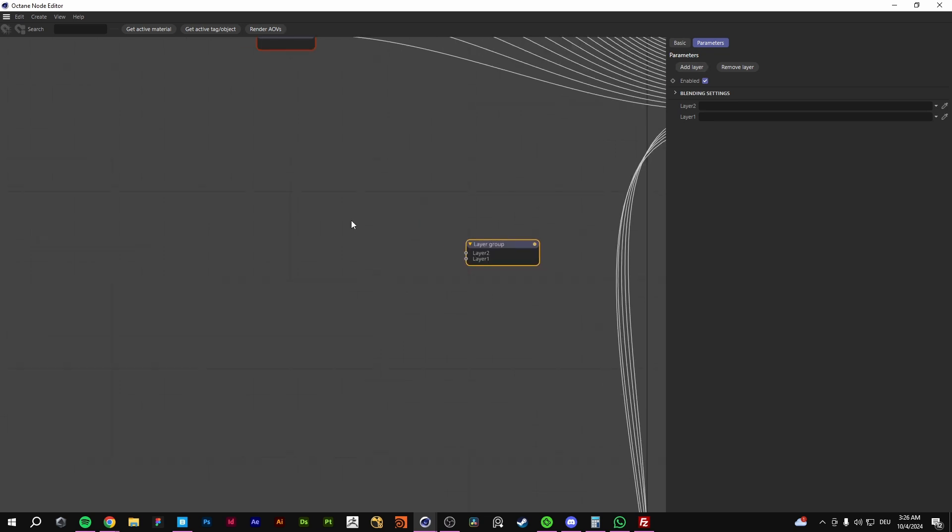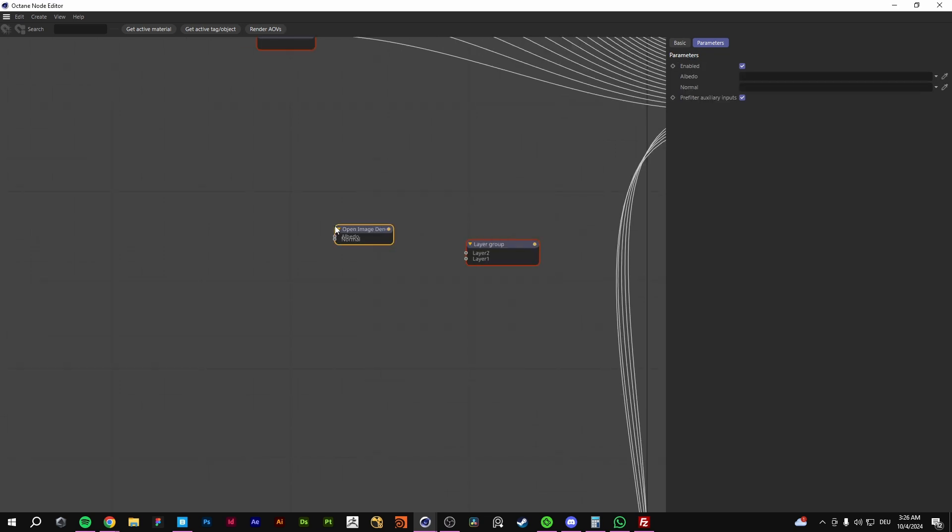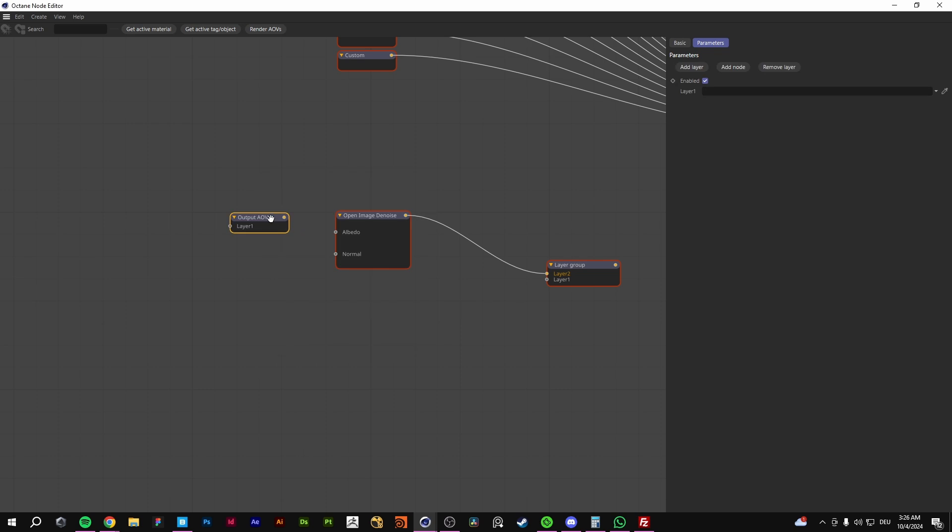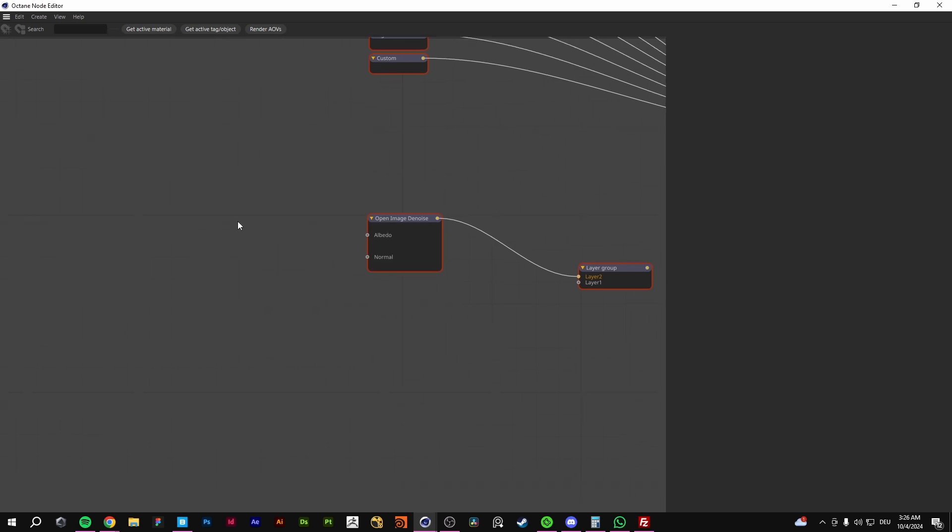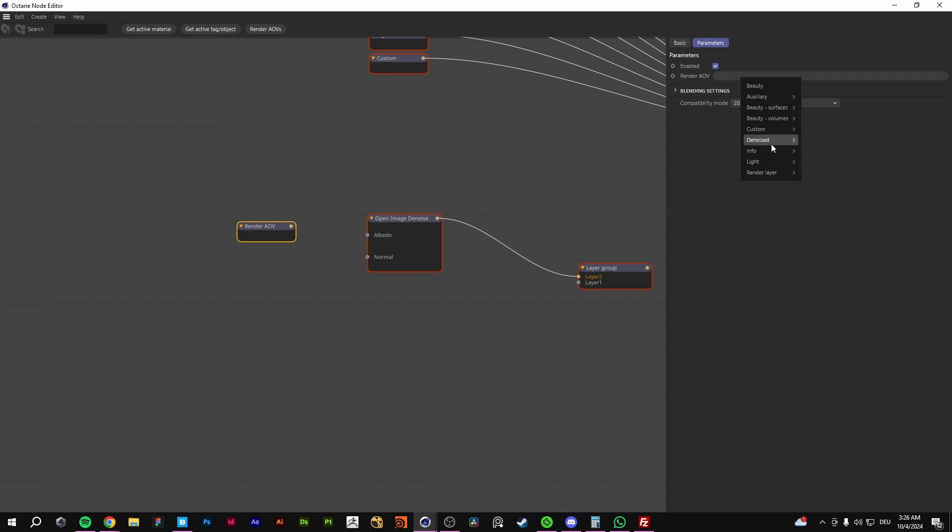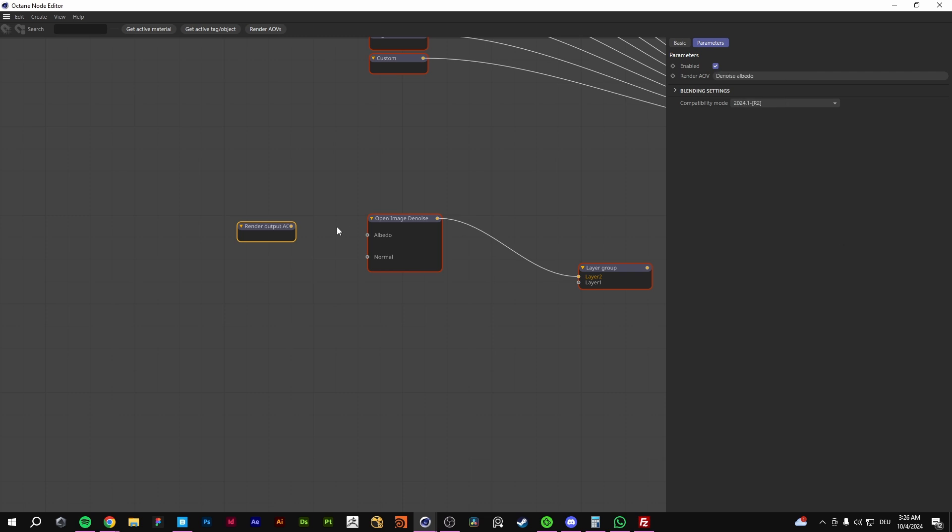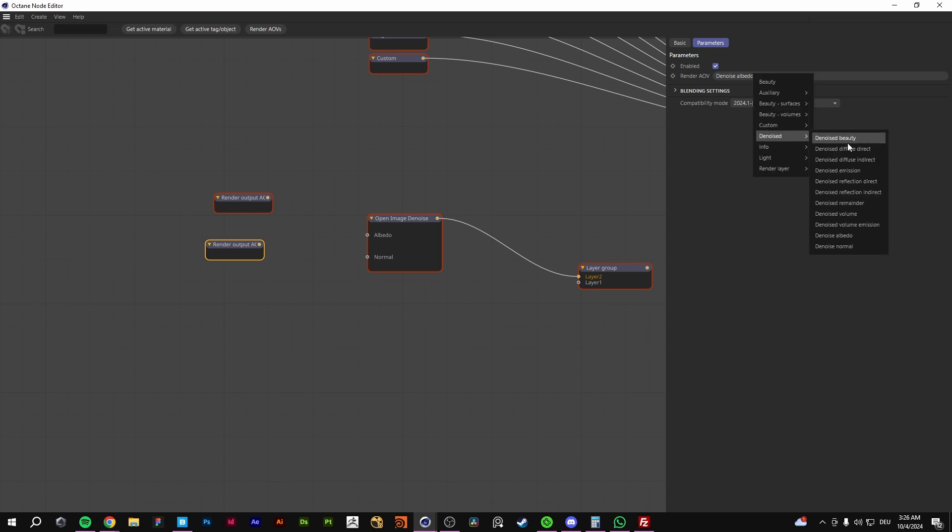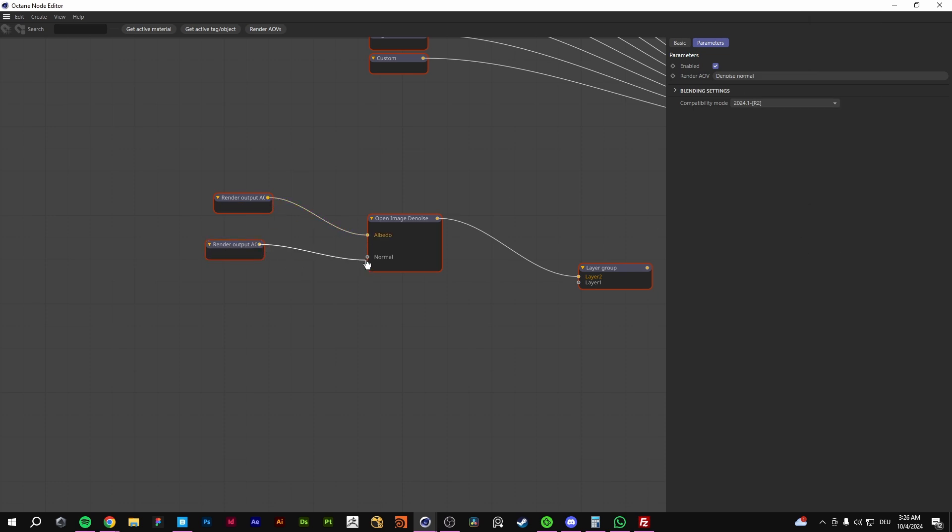You add two layers. You add in denoise, open image denoiser. Plug it in the first one. And go for an AOV output. It was an AOV render AOV. Right. And then you go to denoised albedo. And you're going to duplicate it and go for the denoised normal. And you plug it in here.